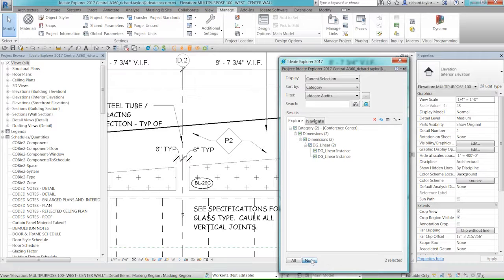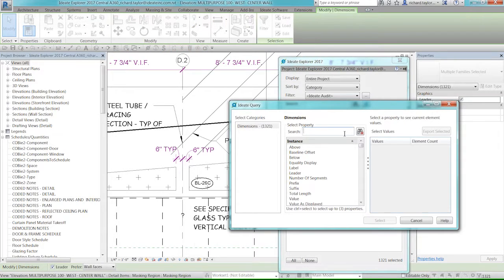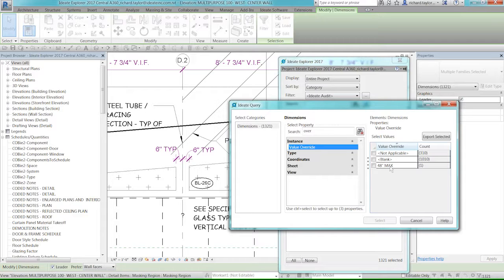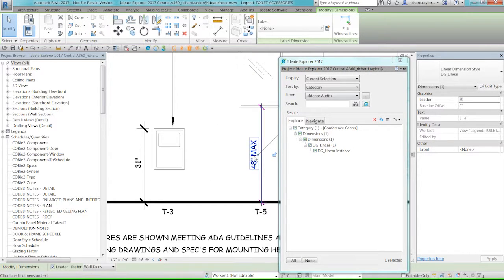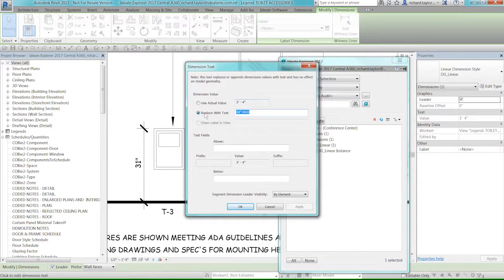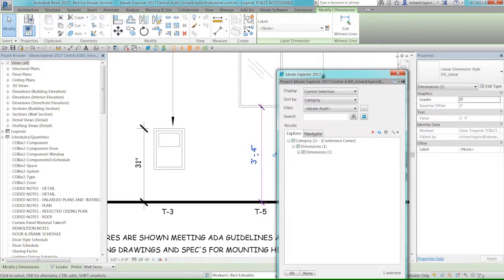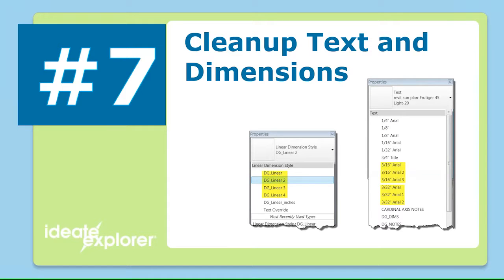Another great use of IDA Query: searching for all dimensions in the project that have been overridden. If your office standard prohibits dimension overrides, you can search the entire project and find there's one overridden dimension. The actual value is 3'4" but it was overridden with text saying '48 inch max,' which is wrong. I can click on it, find it instantly, and correct it — all in about two seconds. Without IDA Explorer, finding an overridden dimension in a large project would be very difficult.